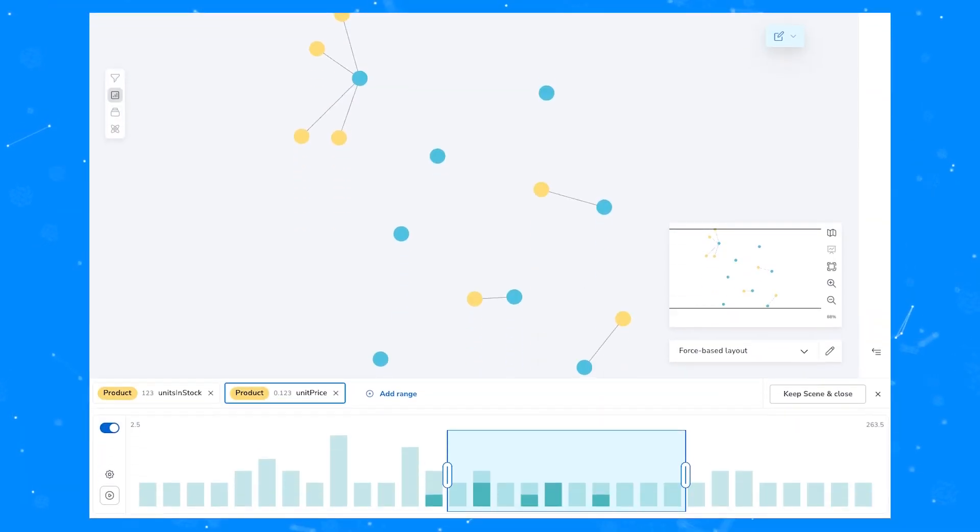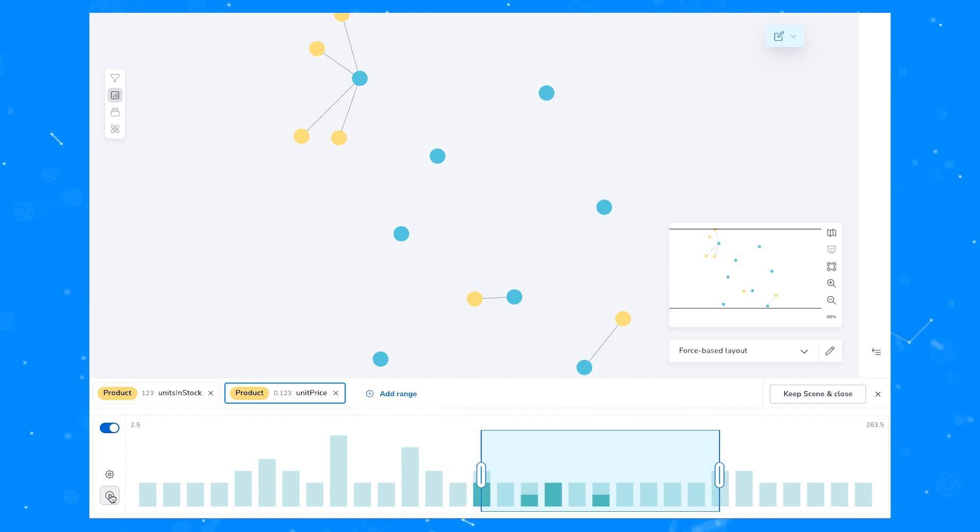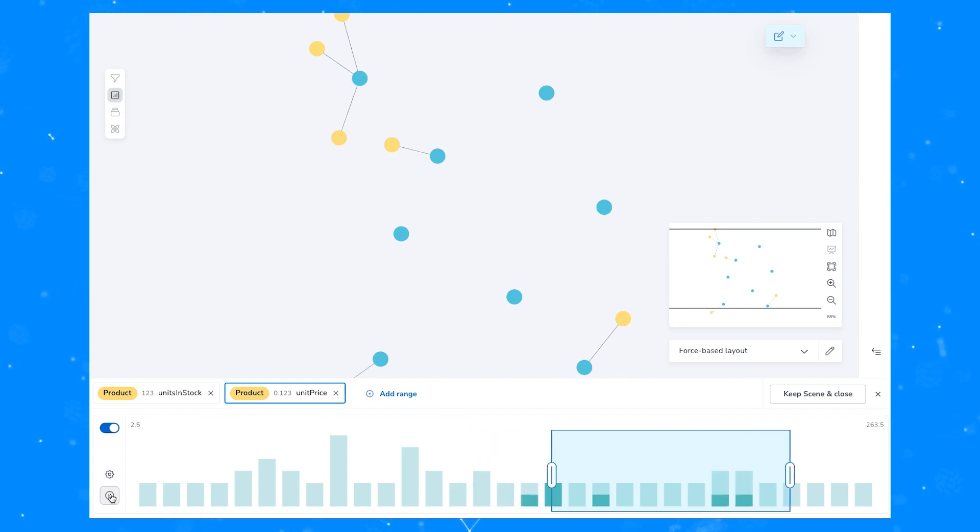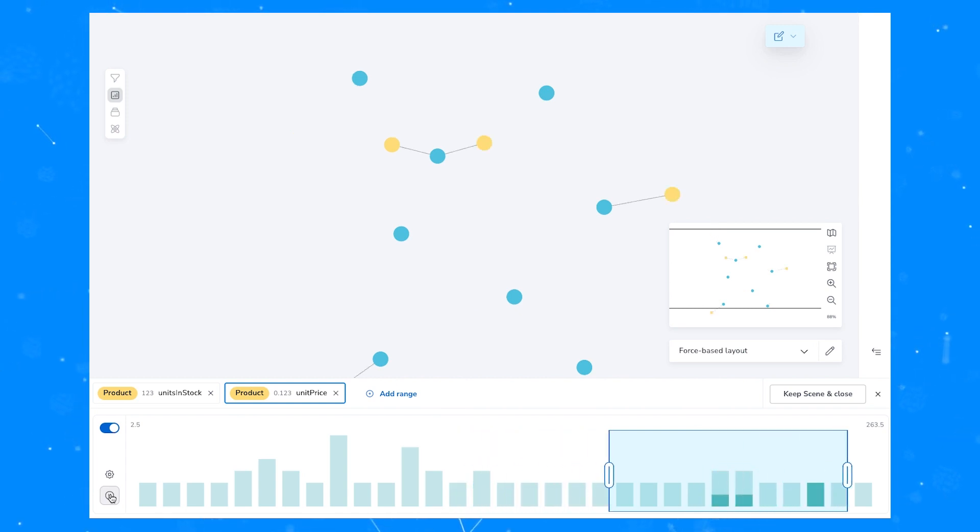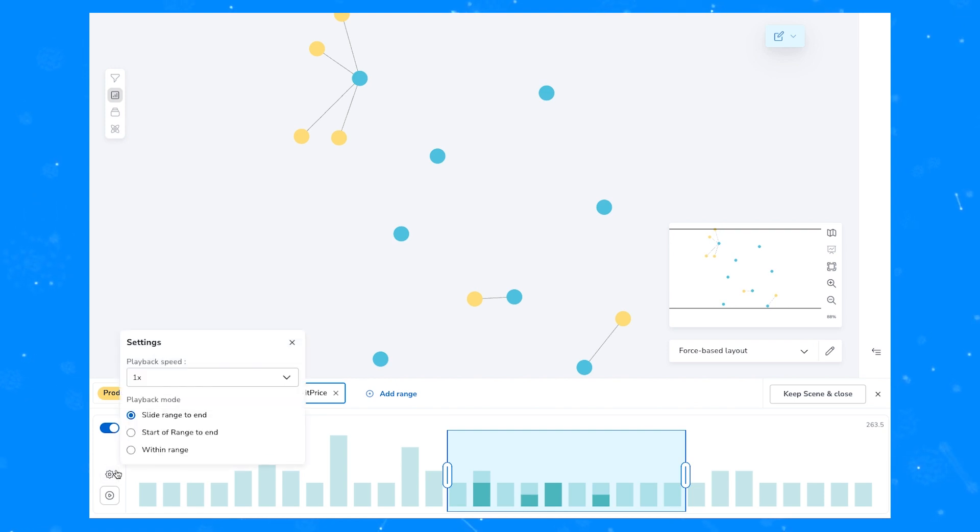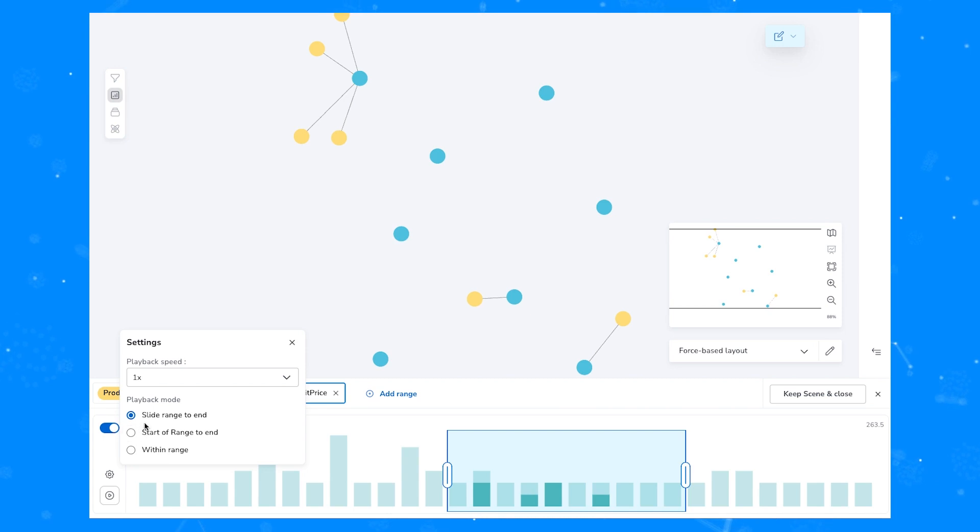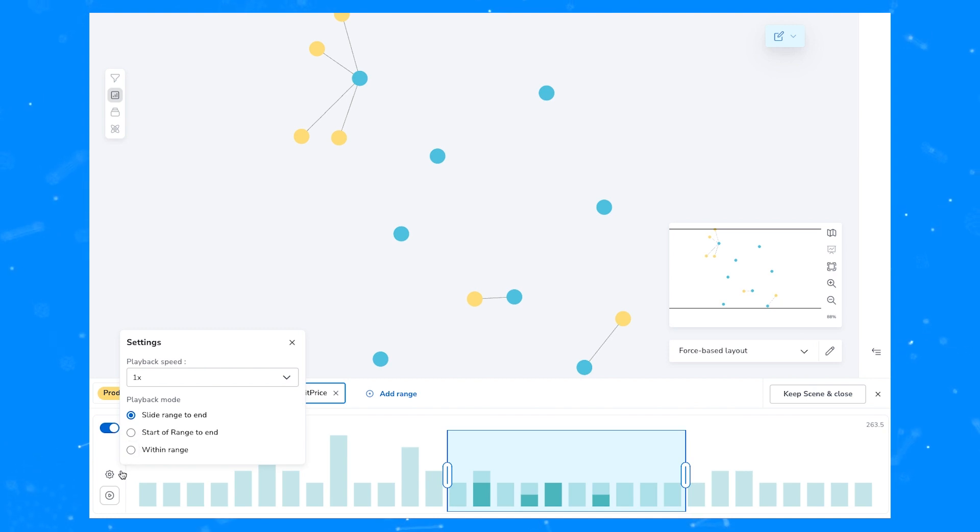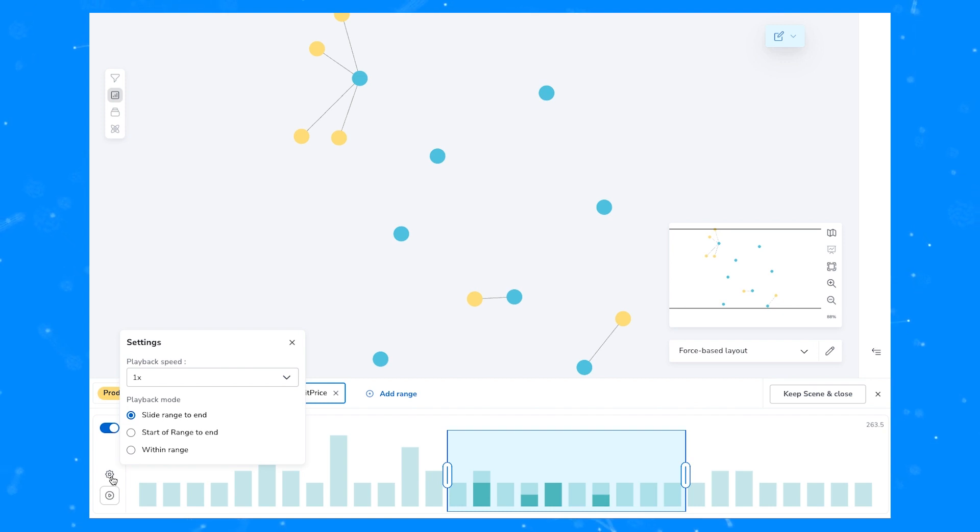One of the other interesting features that the slicer provides is this play button down on the bottom left. If you click the play button, you can iterate through the data that's in the slicer histogram, as you can see here. There are three different settings found in the settings icon above the play button that let you decide if the slicer window maintains its current width and slides from left to right across the histogram, whether we start sliding from the left side of the sliced area to the right side of the sliced area, or whether we continue from the left side of the sliced area all the way to the end of the histogram.